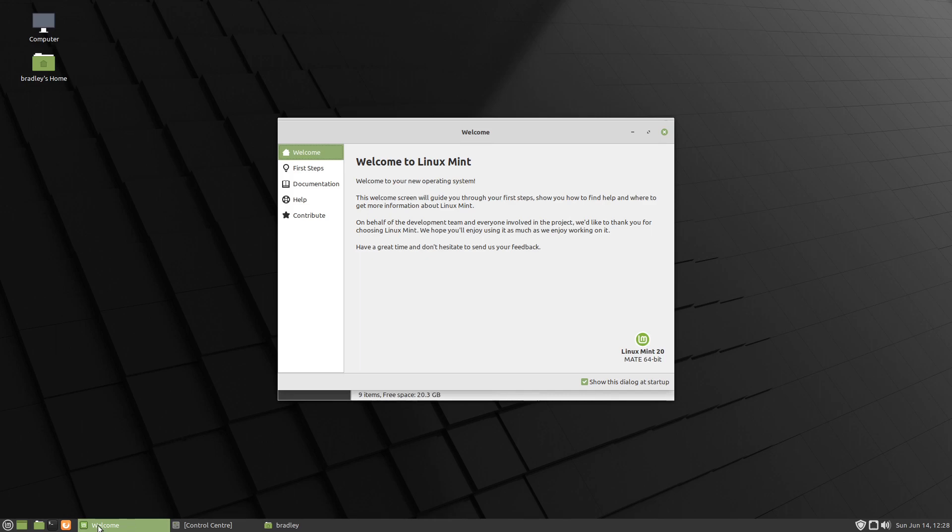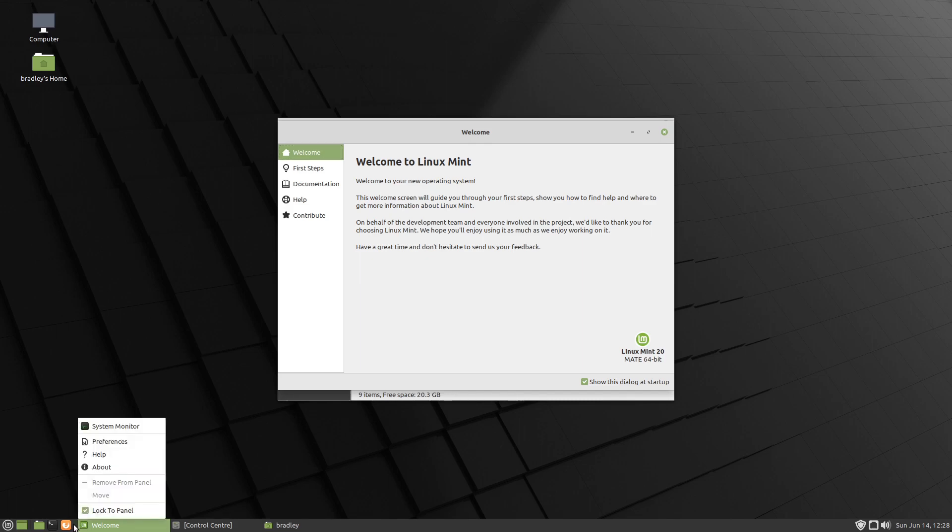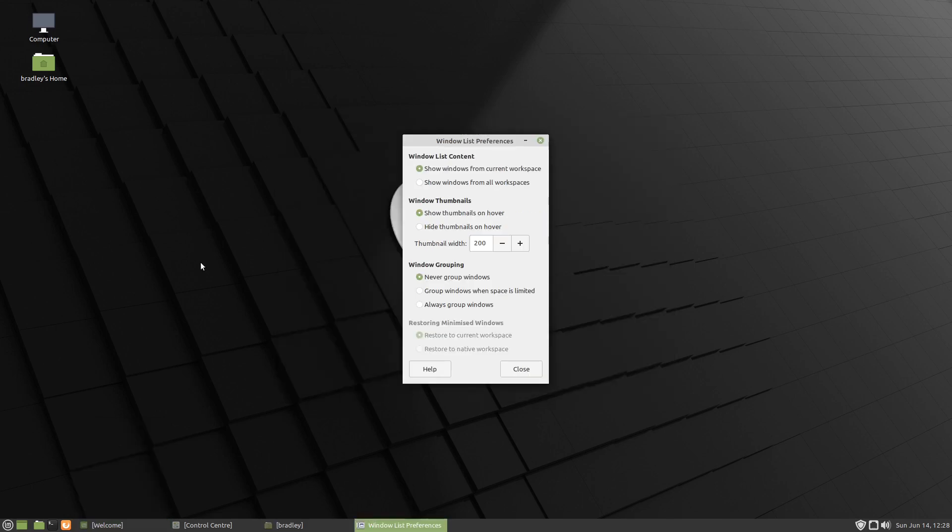Now between the green of the welcome screen button and the Firefox icon, there's a little dark area there. You can right click in there and go to Preferences, brings up this little box here.